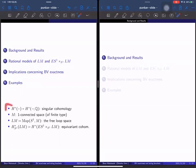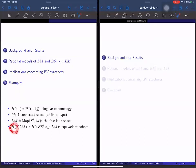Here are some notations. H* means singular cohomology with rational coefficients, or coefficients in any field of characteristic zero. M denotes a simply connected space of finite type. LM is the free loop space of M, that is the mapping space from the circle to M, not necessarily preserving base points. H*_{S^1} is the equivariant cohomology of LM, and S^1 acts on the free loop space LM.